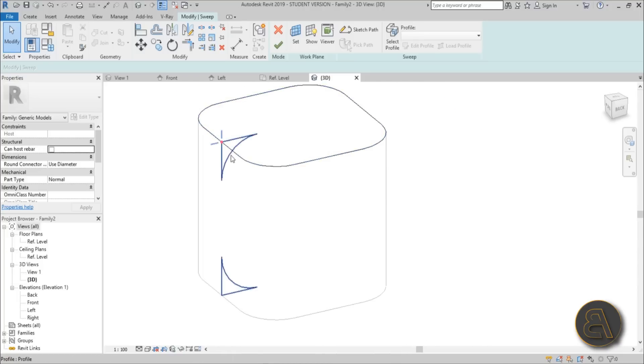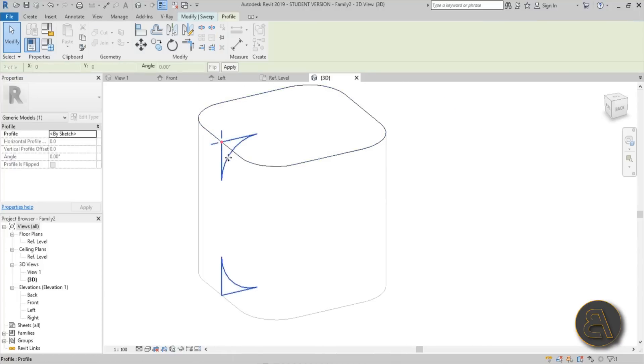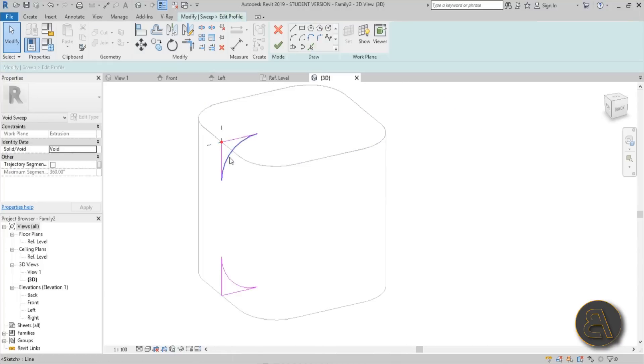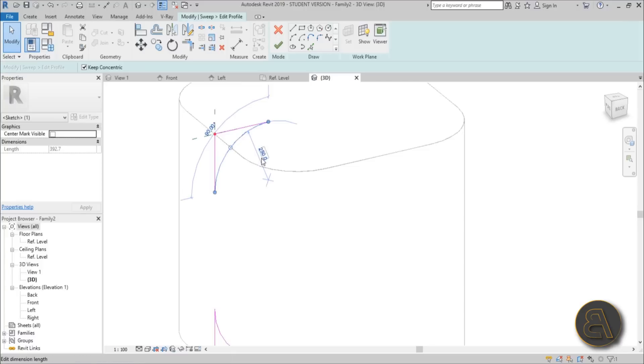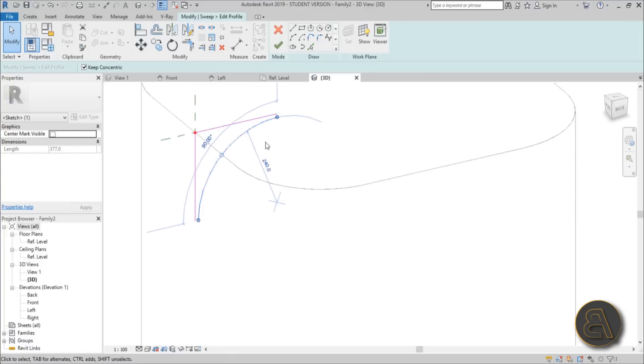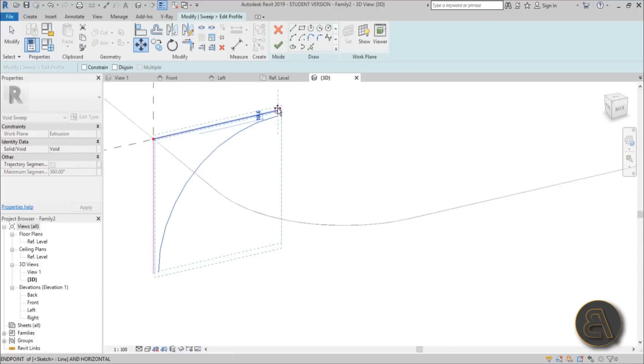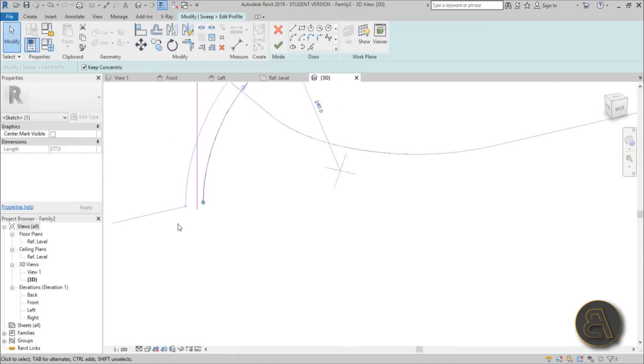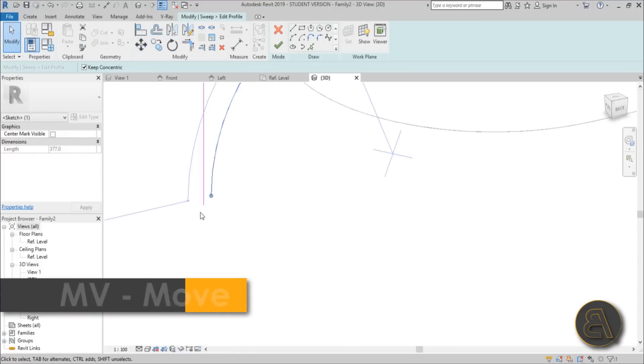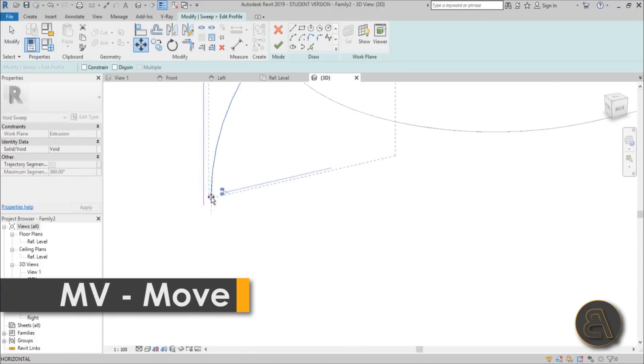The problem is if this is 250, this doesn't work. So this can't be 250 as well. So you need to edit the profile and you need to make this a bit smaller. So go with something like 240, and now you adjust it. I made a mistake on purpose just to show you, just to explain why it works that way.